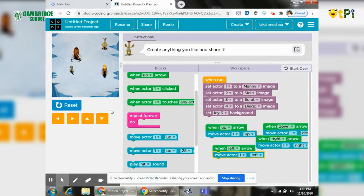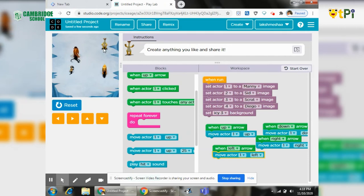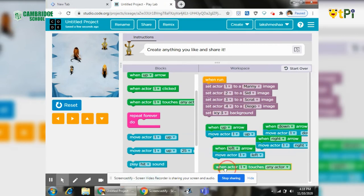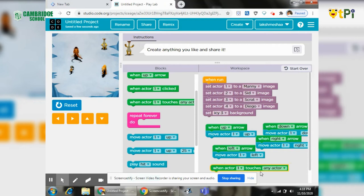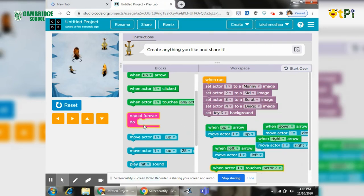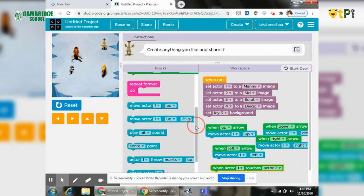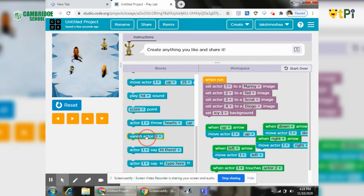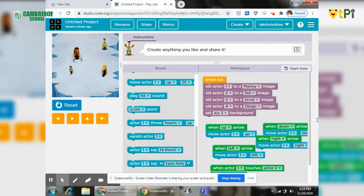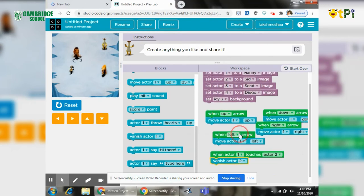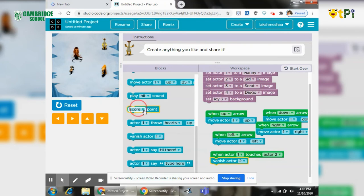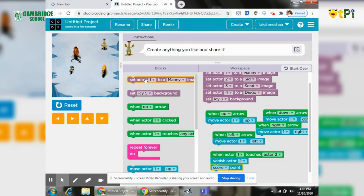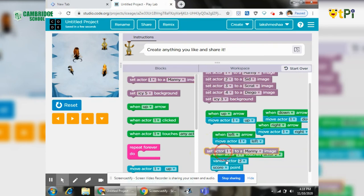And respawn again. It is like the elephant goes and eats them. For doing that, we need when actor one touches actor two, vanish actor. We need from actor one to actor two vanish actor two and score point and set actor actor two to scratch.